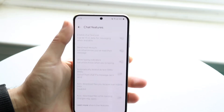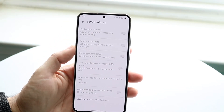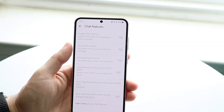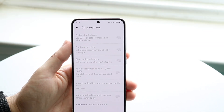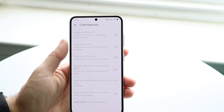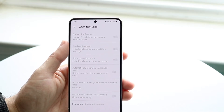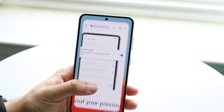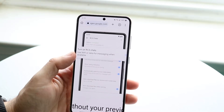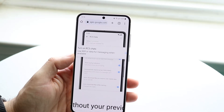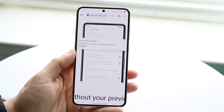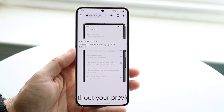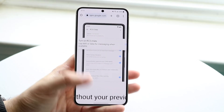Under chat features, which is this little panel right here, you might be able to see an option like 'enable chat features'. You might want to go ahead and turn that option off too, because it looks like with this specific new feature — 'use Wi-Fi data for messaging when available' — it may have moved on Google's own page. So if you're on an older version of Google Messages, that's where you want to go.